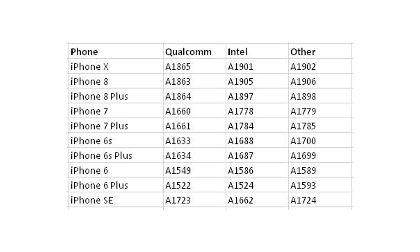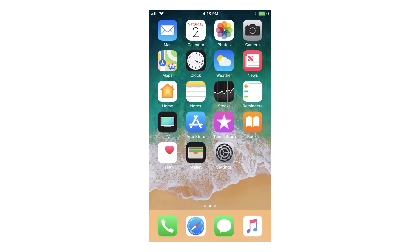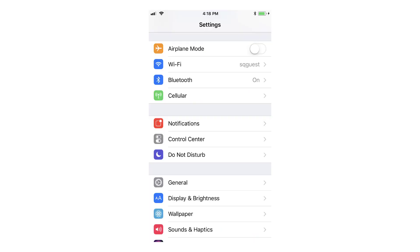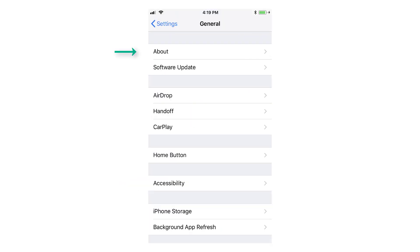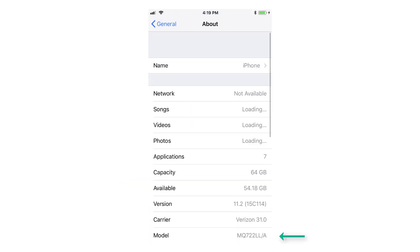On some of the phones the model number is printed in very fine print on the back of the phone, but if you want to determine which one you have you can look up the model number based on the part number of your phone. To determine the part number go into Settings, General, About, and take a look at the part number listed at the lower portion of the screen. This part number corresponds to the model number of your phone.